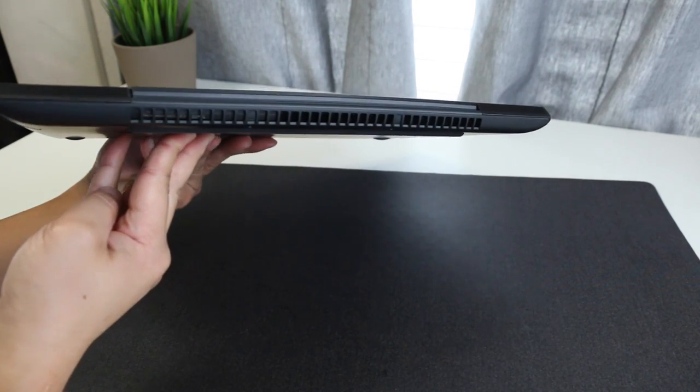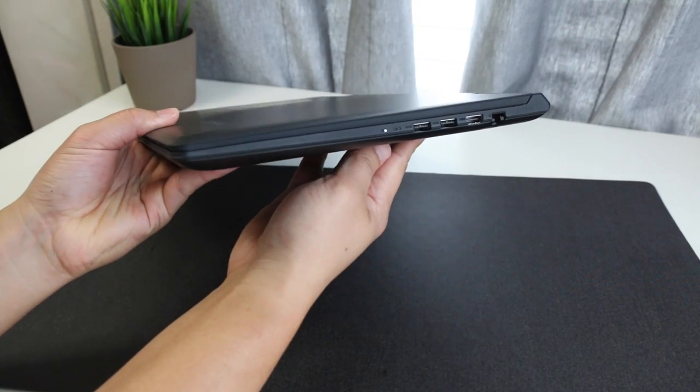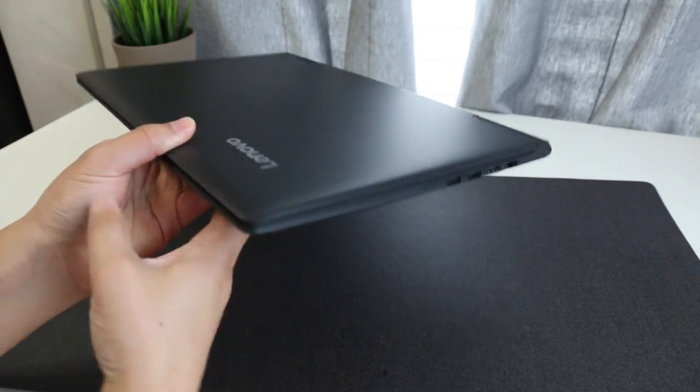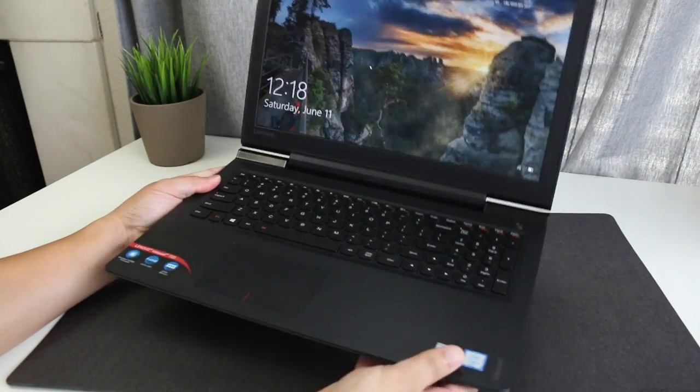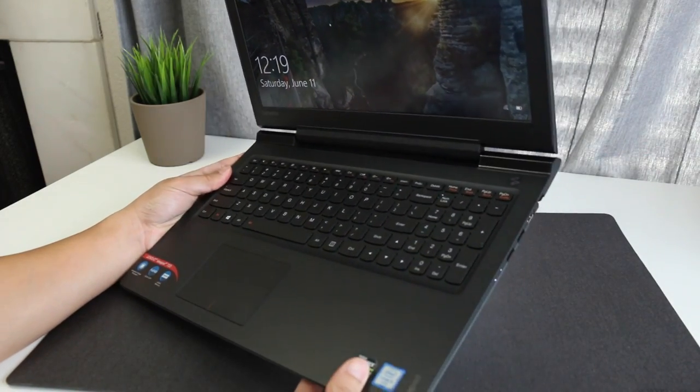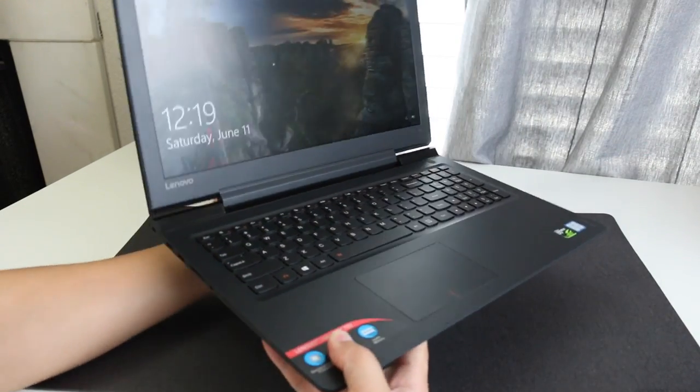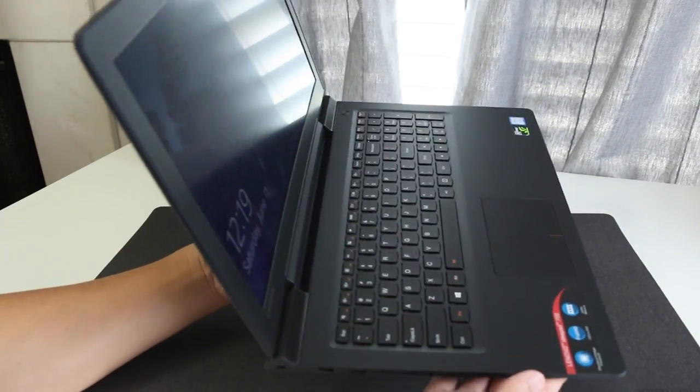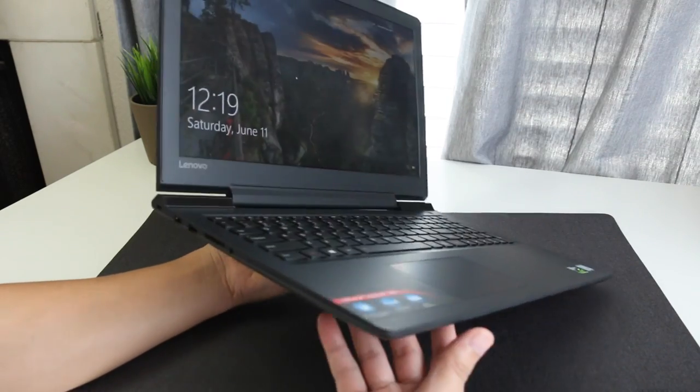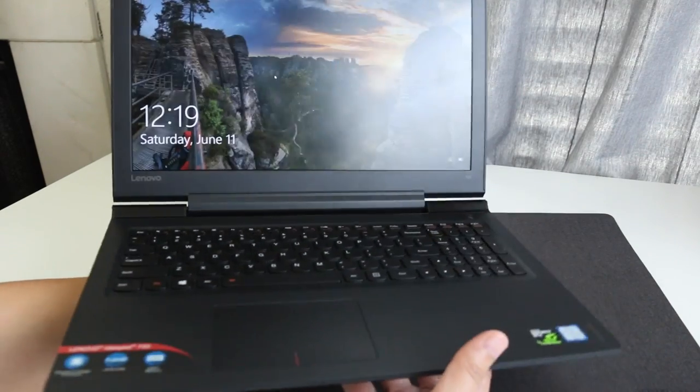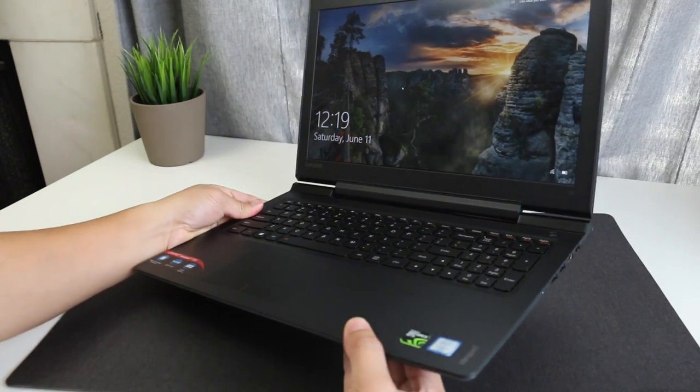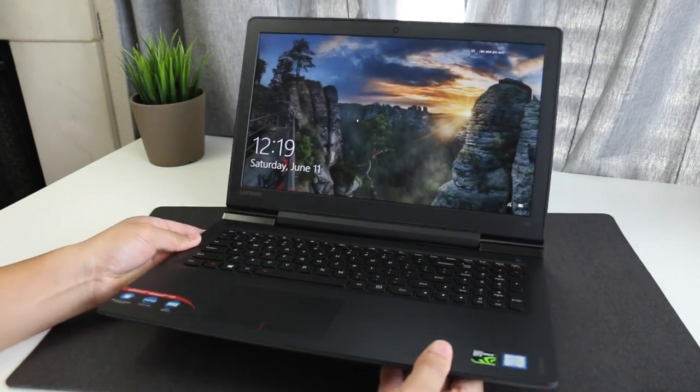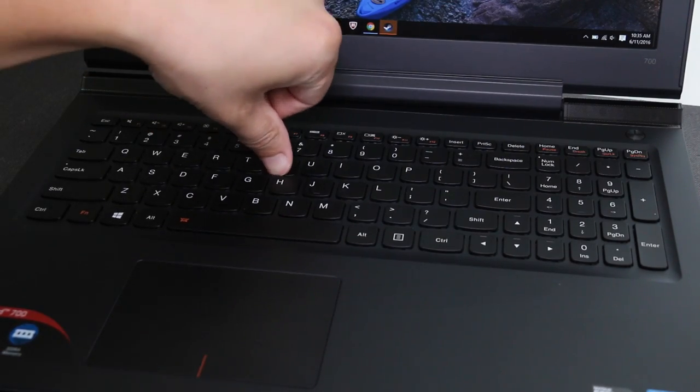The interior design aesthetics look pretty similar to the IdeaPad Y700 and I don't blame them. The Y700 features a slick looking design. The major difference here is this one features a plastic finish and the Y700 features a brushed metal finish.